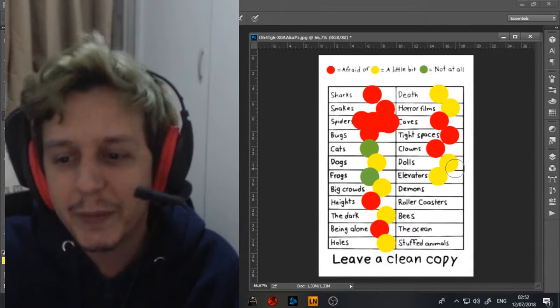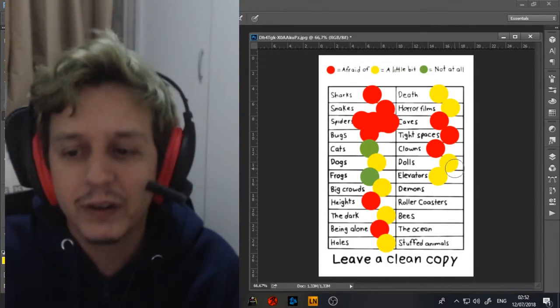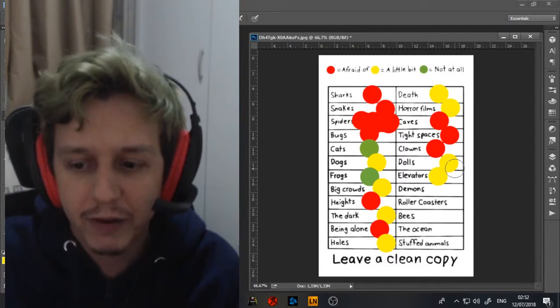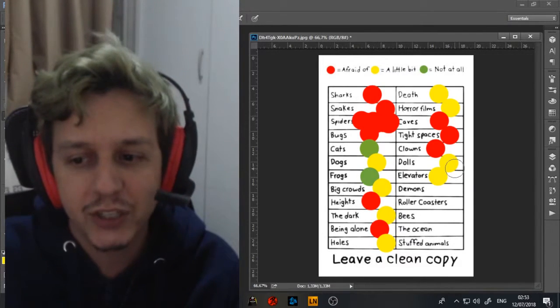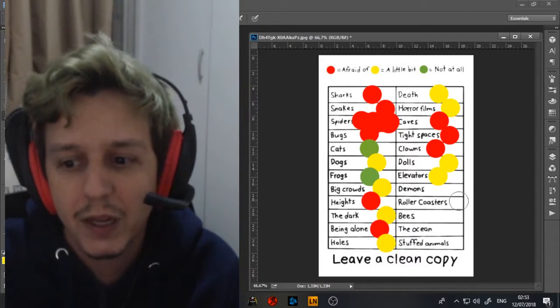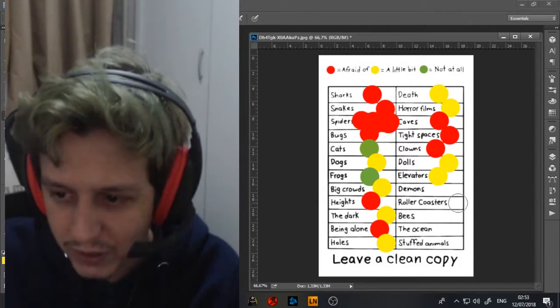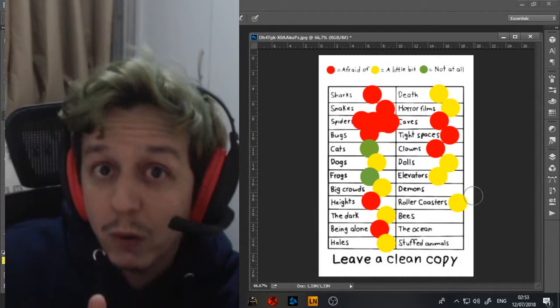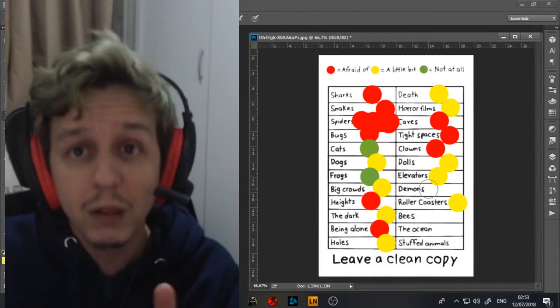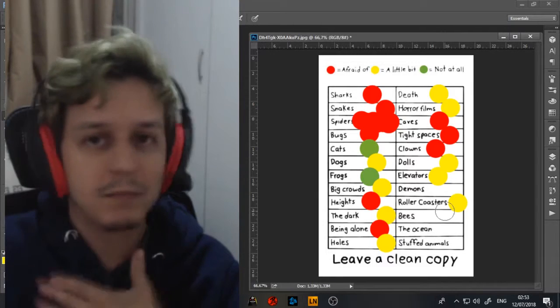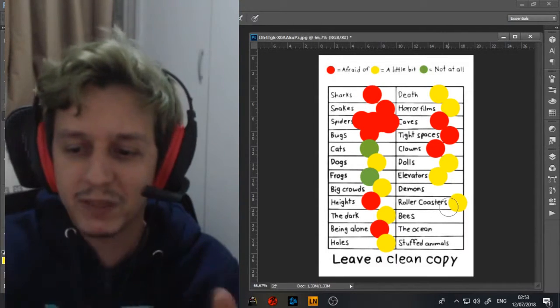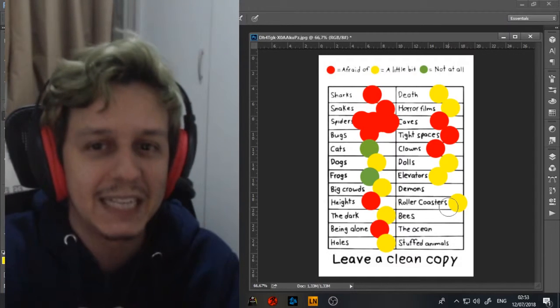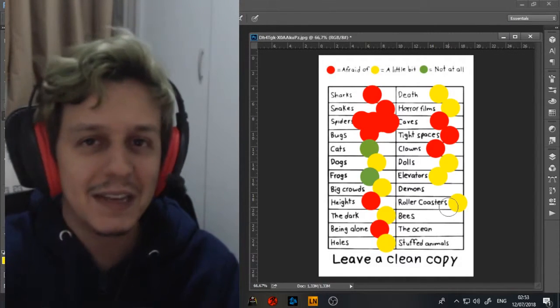Every time I'm on an elevator, my mind is constantly running the scenario that this could malfunction and just drop at any given moment. Also roller coasters. I will go on roller coasters, but I will always peace out, man. Life has been good, good times. Okay, bye, peace. Okay, if I die, die, bye.